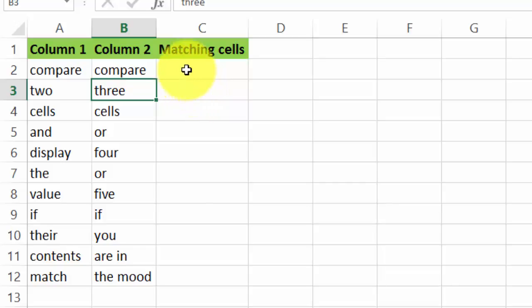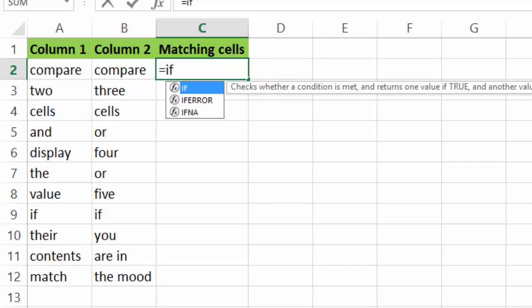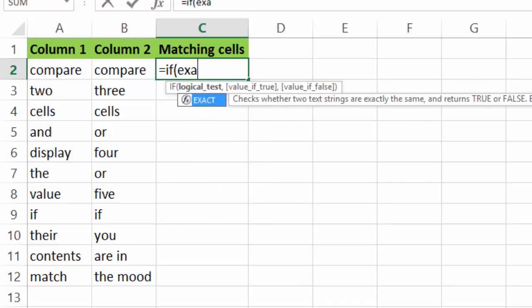This is really easy. We're going to use two functions: IF and EXACT. So IF bracket, now we write, type EXACT.